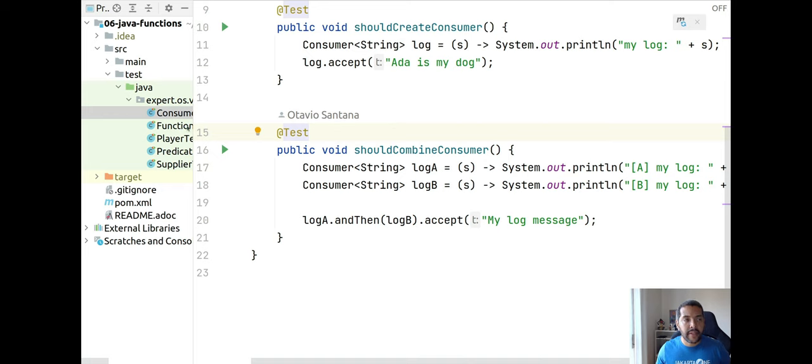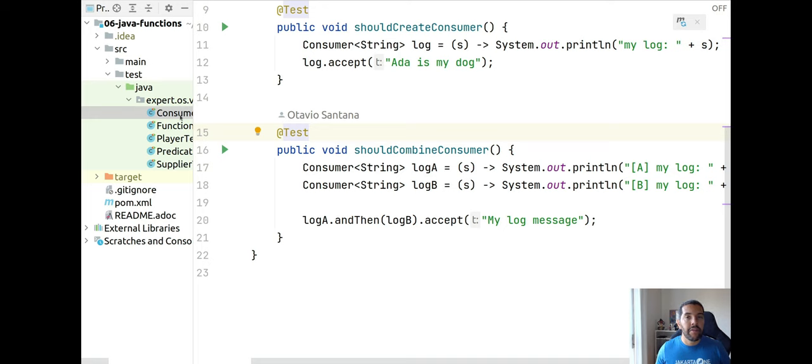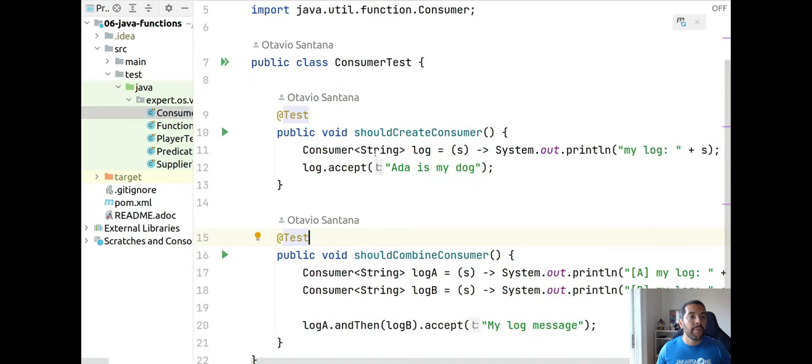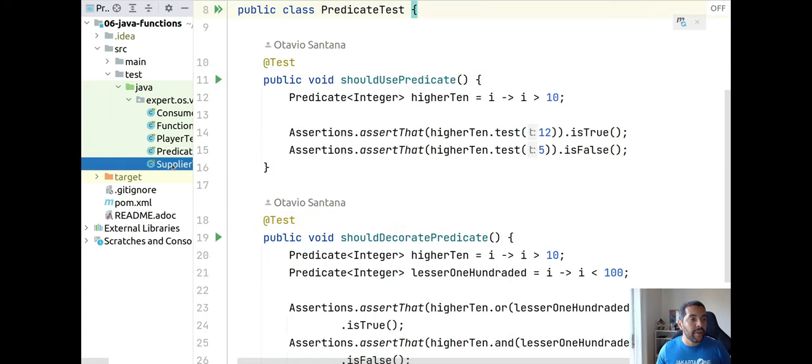We right now do have a couple of tests. These come from our previous videos around Java and functional interfaces. I mean if you are using Java 11 or higher, you can enjoy this series where we wrote a couple of tests with consumer, we have predicate.